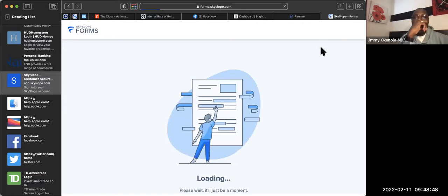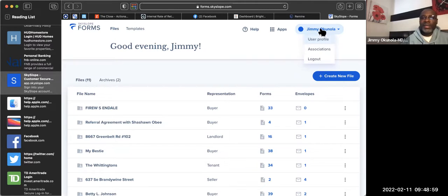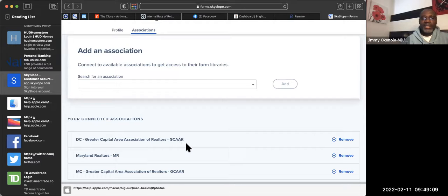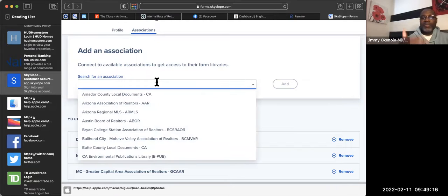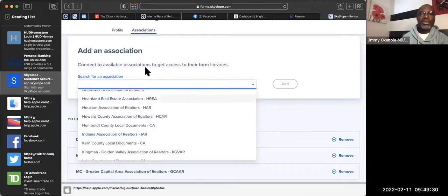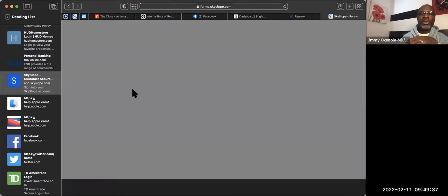When you get all those forms, you can move them into SkySlope. So if you come into SkySlope you can go to Files. Once your association and everything is set up — under your name when you click it, it says Associations. My DC, G-CAR, and Maryland Association of Realtors are right here. Once you have your association, if you're a member of any other association, just come in here, search for it, click on it, and it's going to upload.